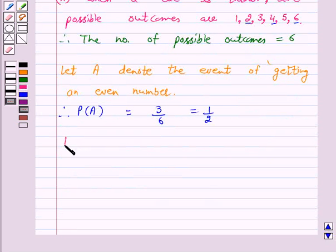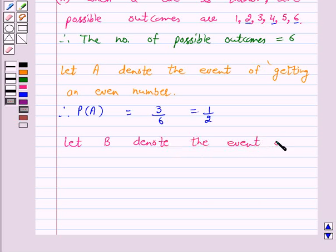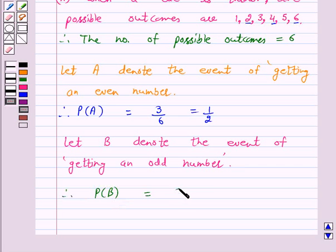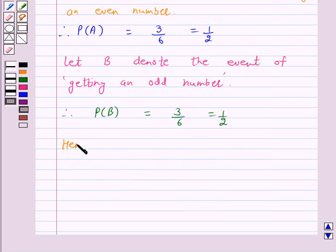Let B denote the event of getting an odd number. Now there are three odd numbers — 1, 3, and 5. Therefore, the probability of event B is equal to 3 upon 6, which is equal to 1 by 2. So we have seen that each event has the same possibility of occurrence. Hence our given argument is correct.